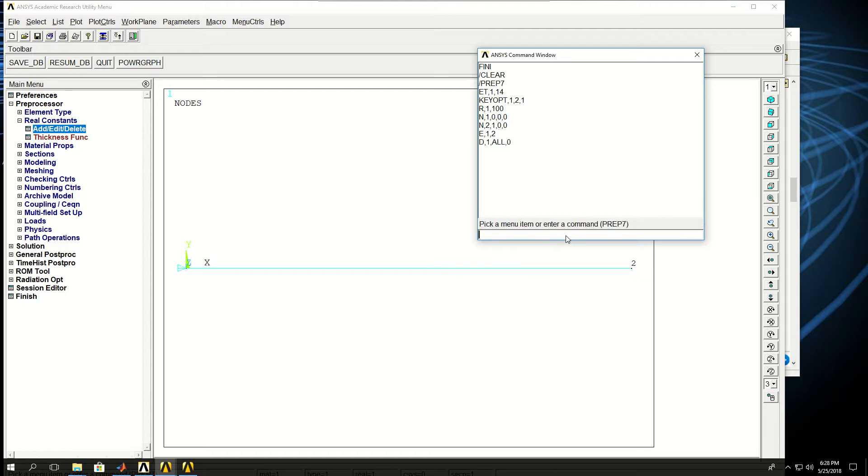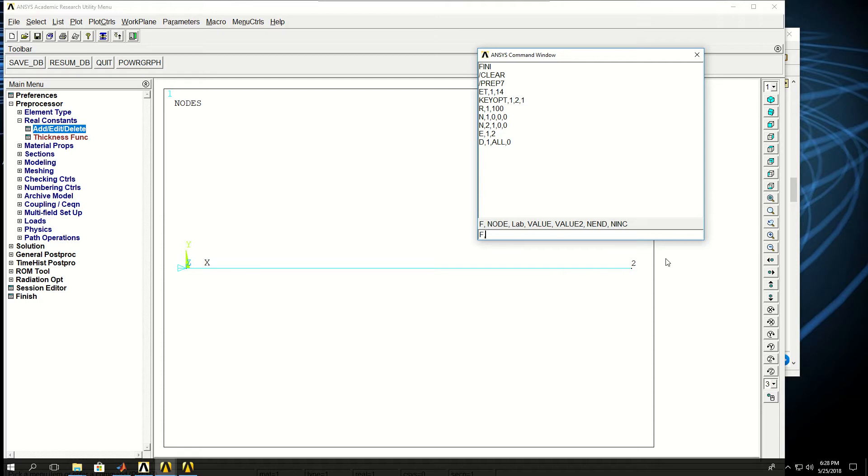So you see that the boundary conditions are applied there. Now I want to apply force, which you probably guessed, right? F is the command for applying the force to node 2, which is here. I would put node 2. Now this time the label is FX, which is force in the X direction, and the value was 1000.